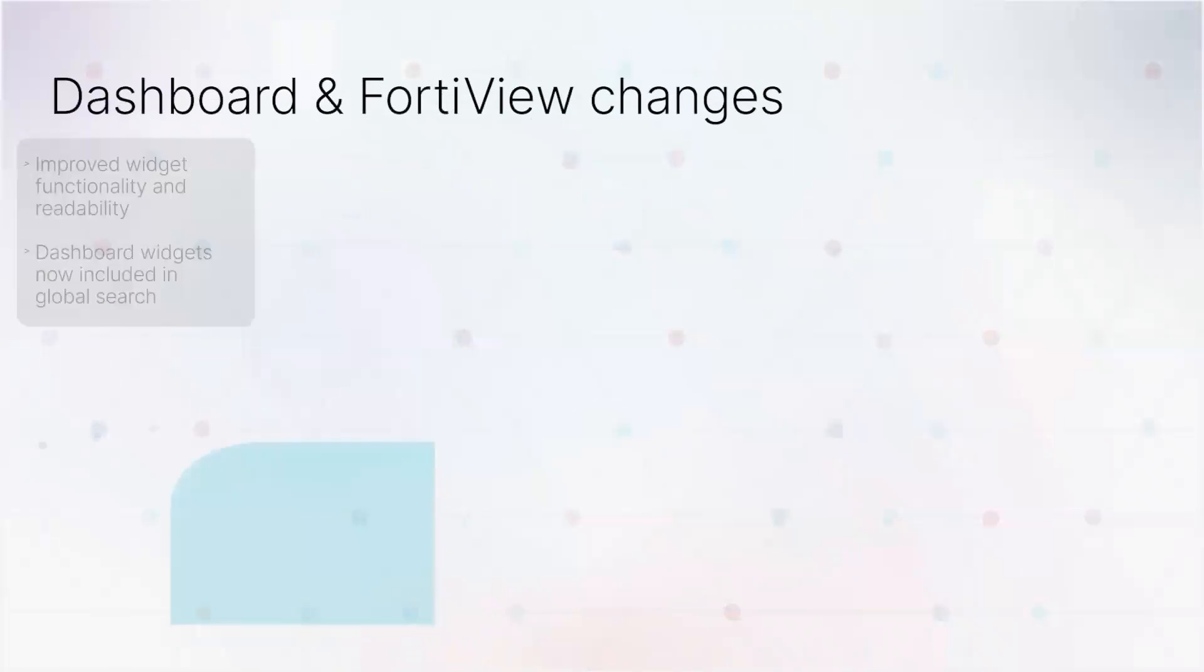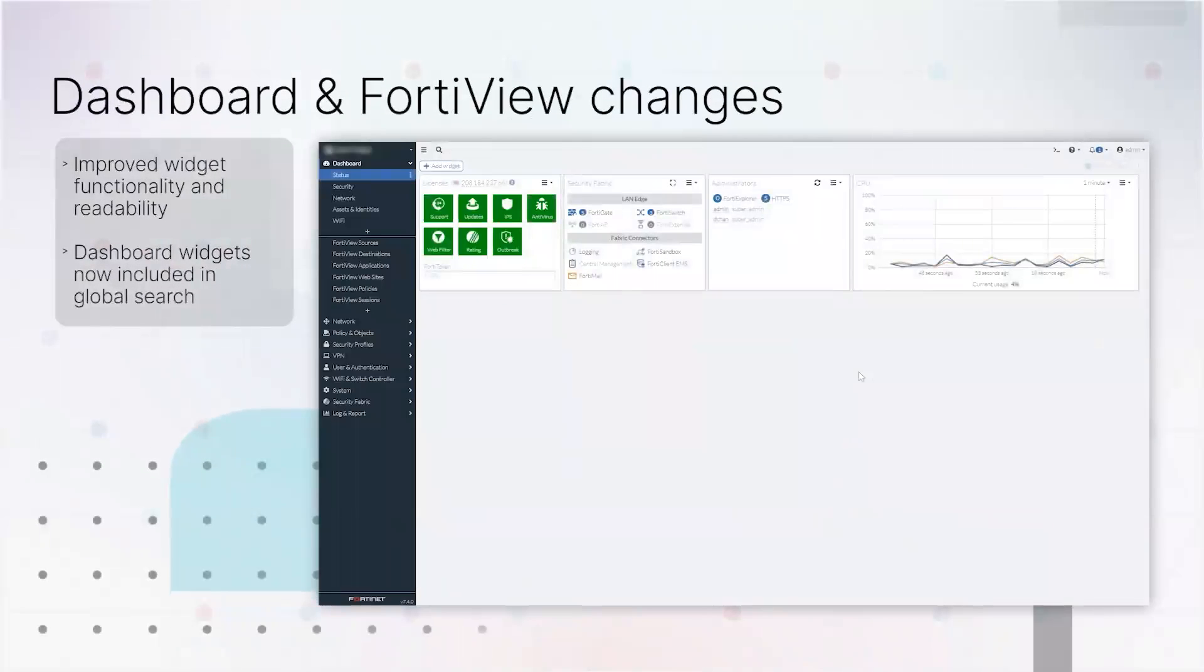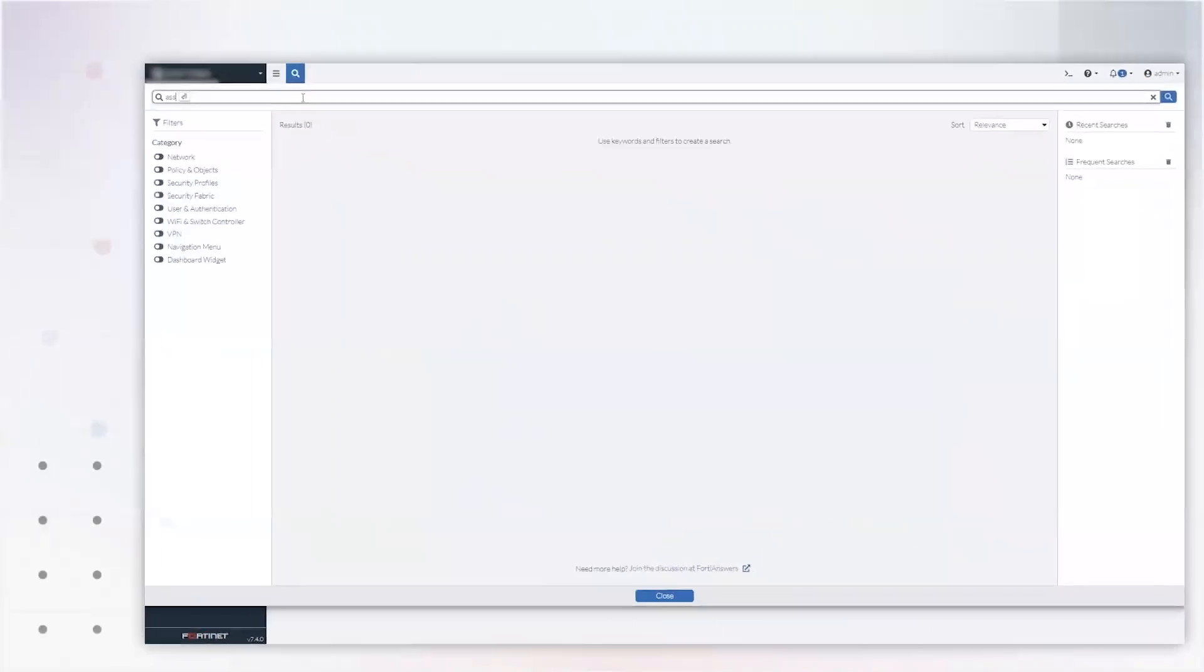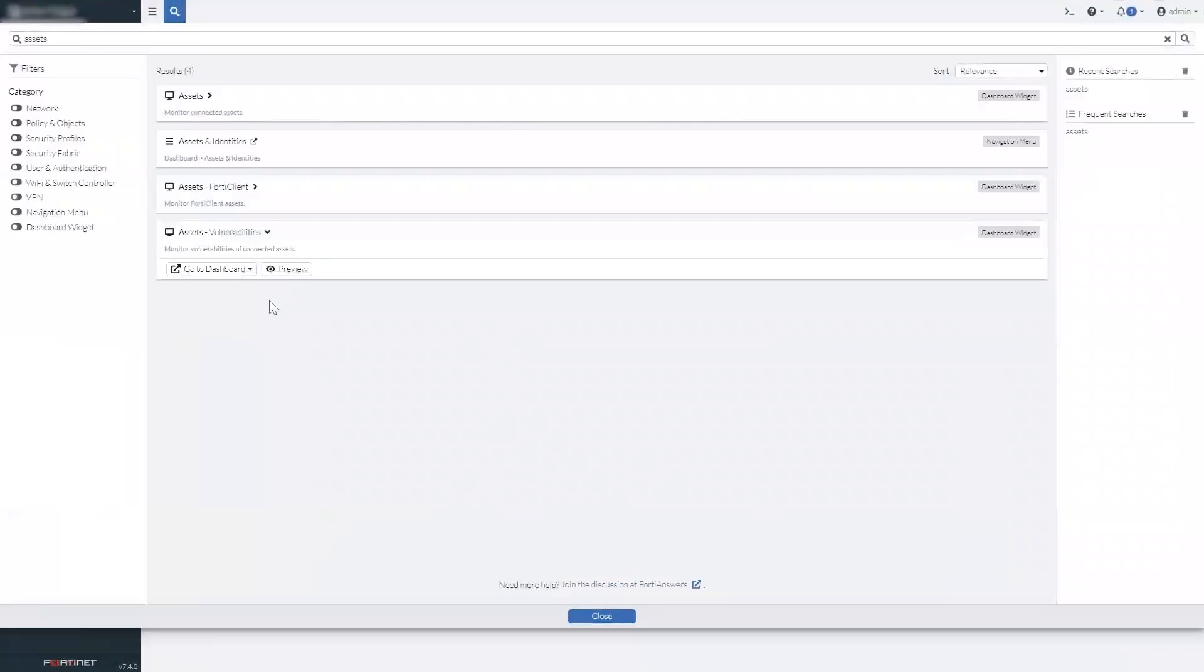Dashboards have gotten a complete facelift and are faster and more intuitive to use. You can now search for dashboard widgets in the global search bar, saving you some steps.